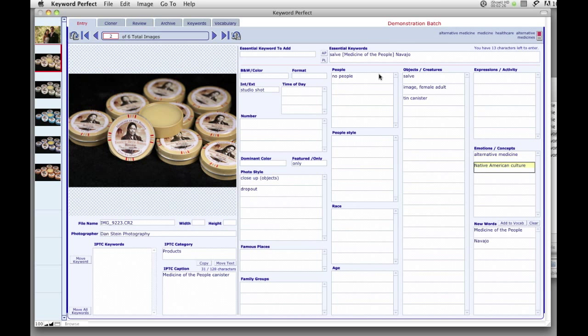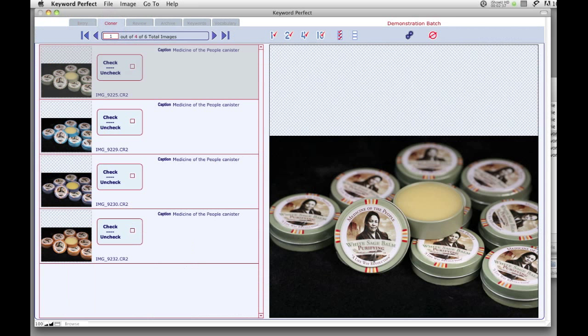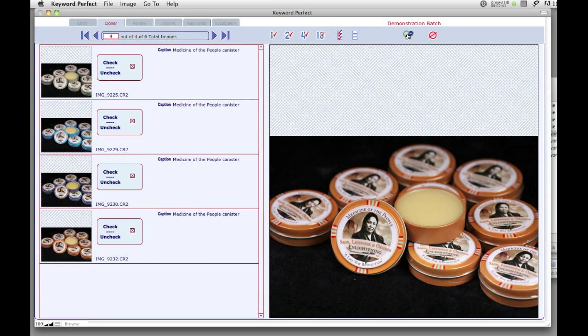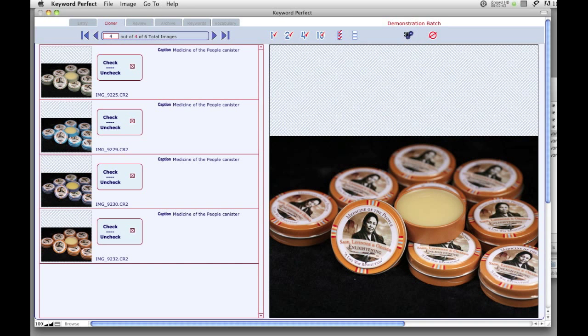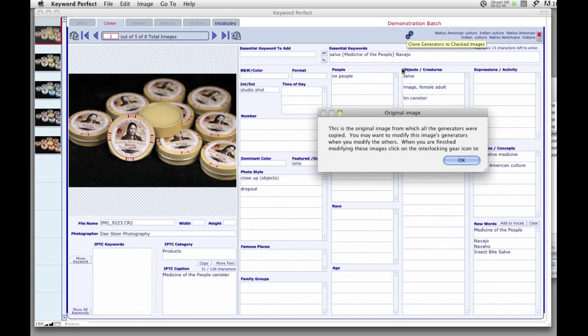When you are done adding keywords to an image, you can copy those keywords to other similar images just by clicking on the Cloner tab. Here you can scroll through and choose the similar images to which you want to copy the keywords. In this layout, you can make any changes to keywords before going back to the Entry screen.